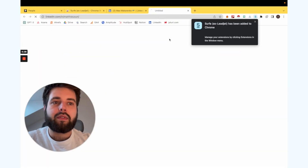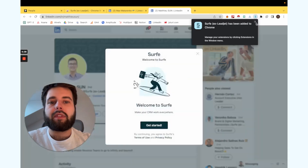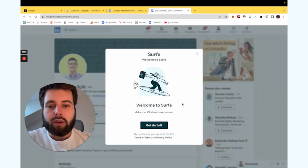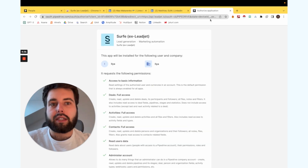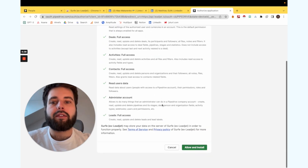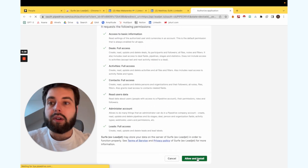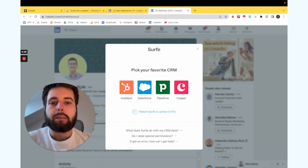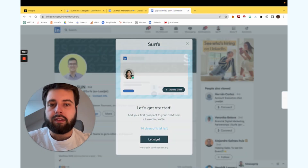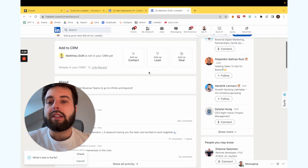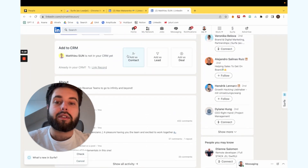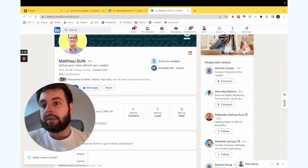We click to install Surf. Now we need to connect our CRM. In our case, we connect Pipedrive and allow and install — so we connect Surf with Pipedrive. Now we have the ability to add people and their conversations directly to our CRM, directly to Pipedrive.